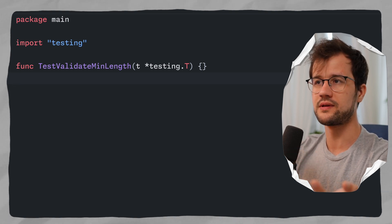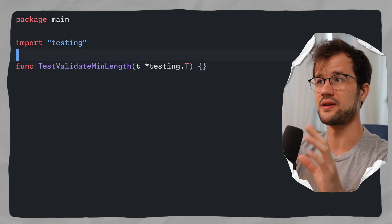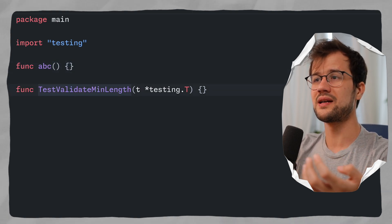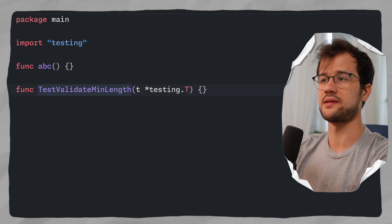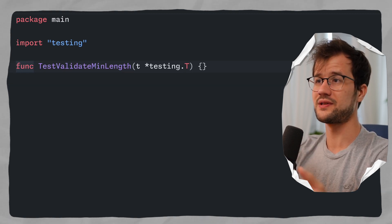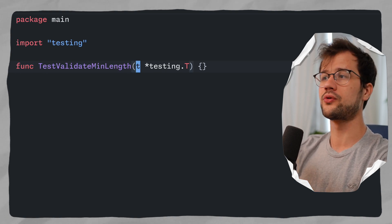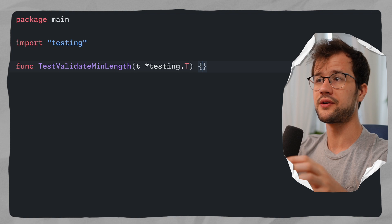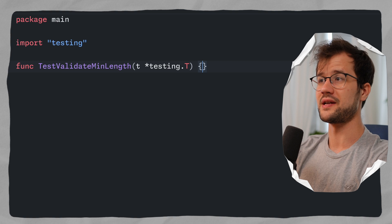Whenever we run go test, this function will be executed. We can also declare other functions in this file — for instance an ABC function — but Golang won't treat those as tests since they lack the 'Test' prefix. This is specific to the native Golang testing framework. The parameter t of the testing package lets us log errors and persist state, though we'll skip state management for now.